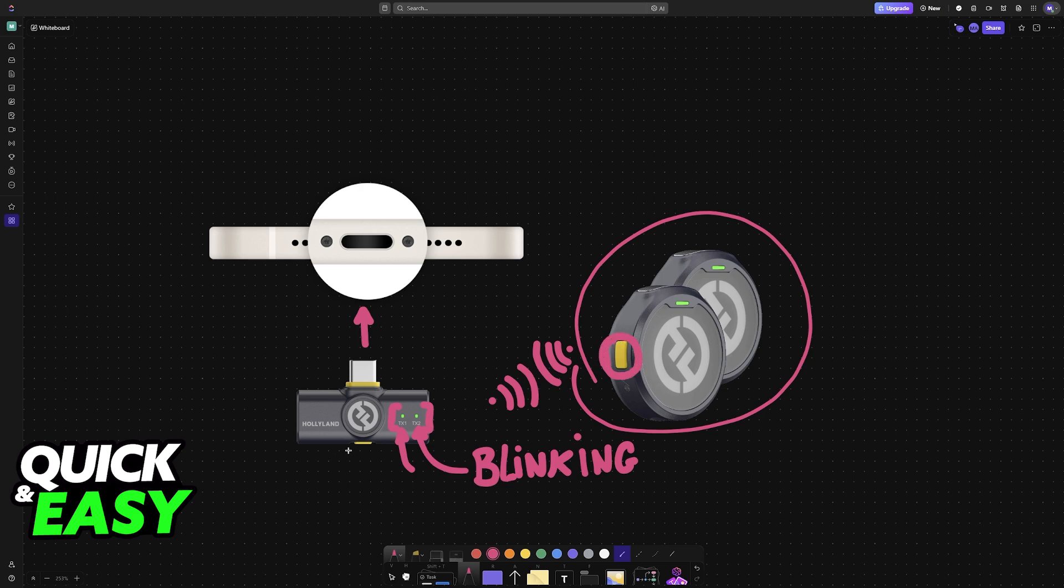As long as you let them pair up automatically, you will be good to go. If it does not work, then press the yellow button like I mentioned. Once you see these lights stay a stable color, it indicates that they are working.